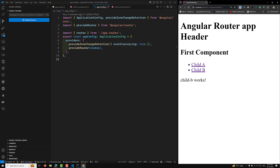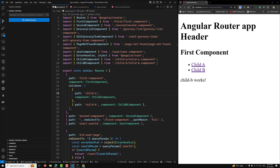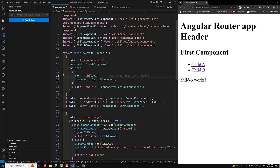First of all, setting up routes with titles in Angular — each route can have a title property which will be used to set the document's title in the browser. The title will show up in browser tabs and the browser history. Additionally, you can dynamically resolve these titles using a resolve function.